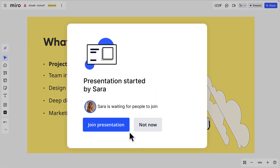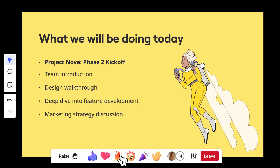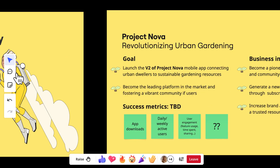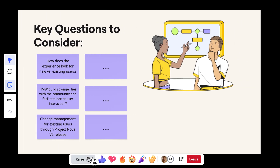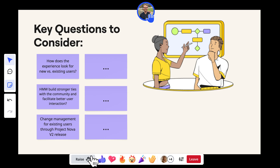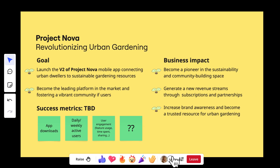Sarah has started her presentation, so let's join her and follow along. And here's the best part — it's an interactive presentation. We can share what we're feeling through emoji reactions, use comments or sticky notes to silently add our thoughts on the board, or raise our hand if we want to speak up at any point. If we ever lose our place in the presentation, we'll just click on the avatar at the bottom to start following Sarah again.